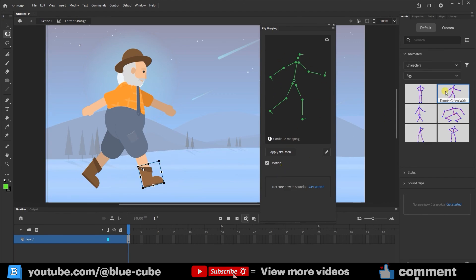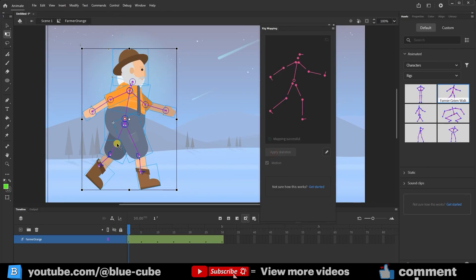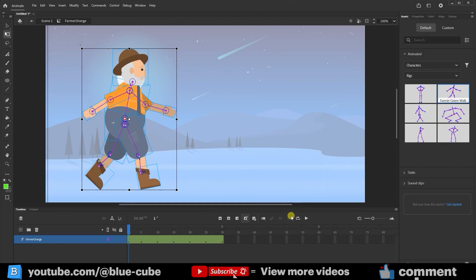If we want to use the ready-made walking animation, we can check the motion box and click Apply. This way, the walking skeleton is applied instantly. If I close this panel and press play, you'll see the walking animation is created. If loop is enabled, the walking cycle repeats continuously.